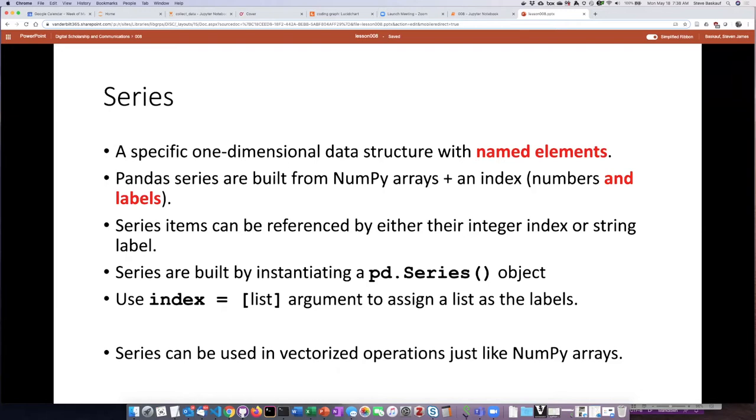A series is a one-dimensional data structure and it's different from some of the other ones that we've already seen in Python in the fact that it has named elements.